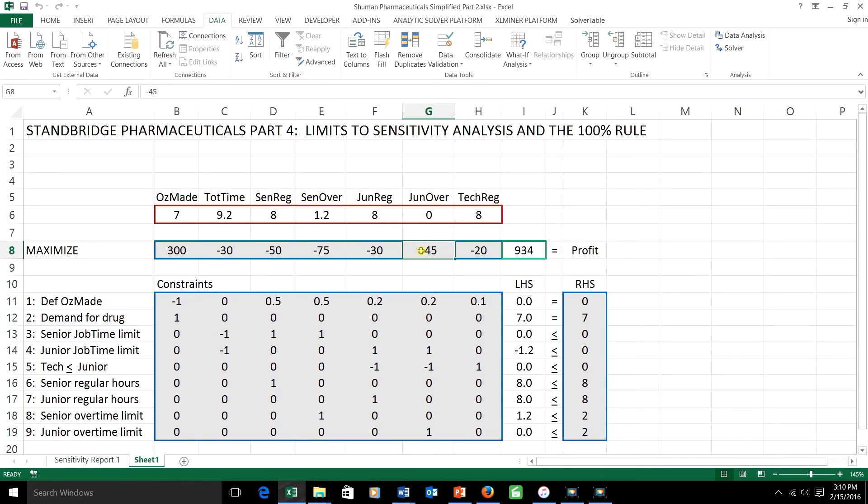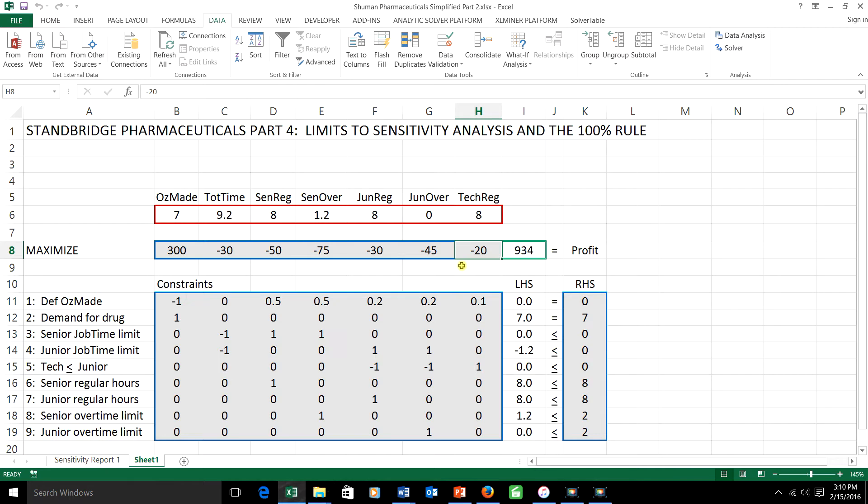I'm going to demonstrate this by looking at the objective function coefficient ranging and considering how much the junior chemist charges for an hour of overtime and how much the regular tech charges for an hour of regular time. Those are $45 and $20.